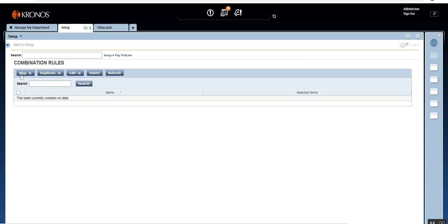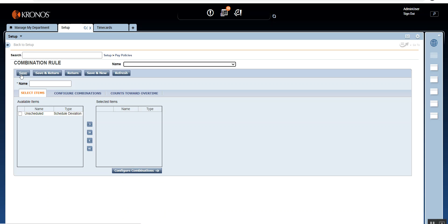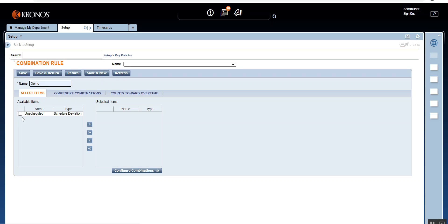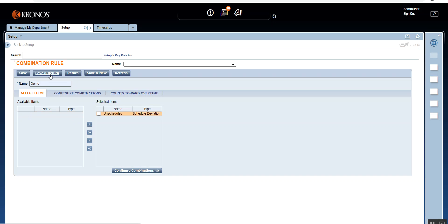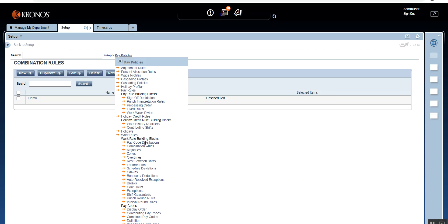Let's create the combination rule. I'm going to click New, give it the name 'demo,' assign the schedule deviation we just created, and click Save and Return.